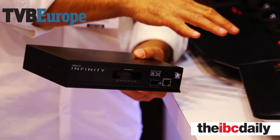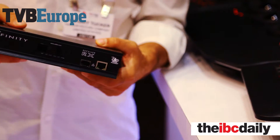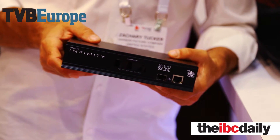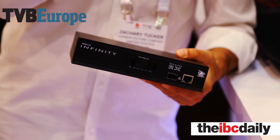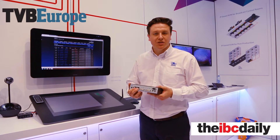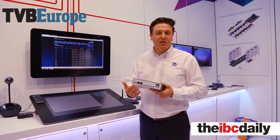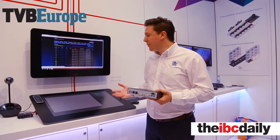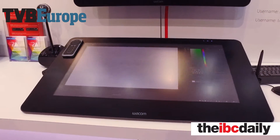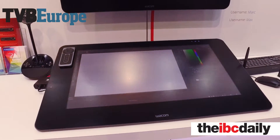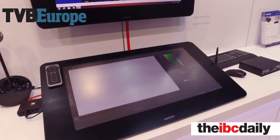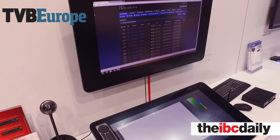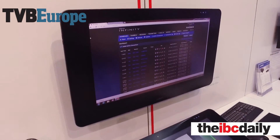One of the features of the system is the ability to connect post-production and broadcast devices to the USB ports, along with either single or dual head video. Here we're showing the new Wacom Cintiq displays which are being used for post-production and graphics work.